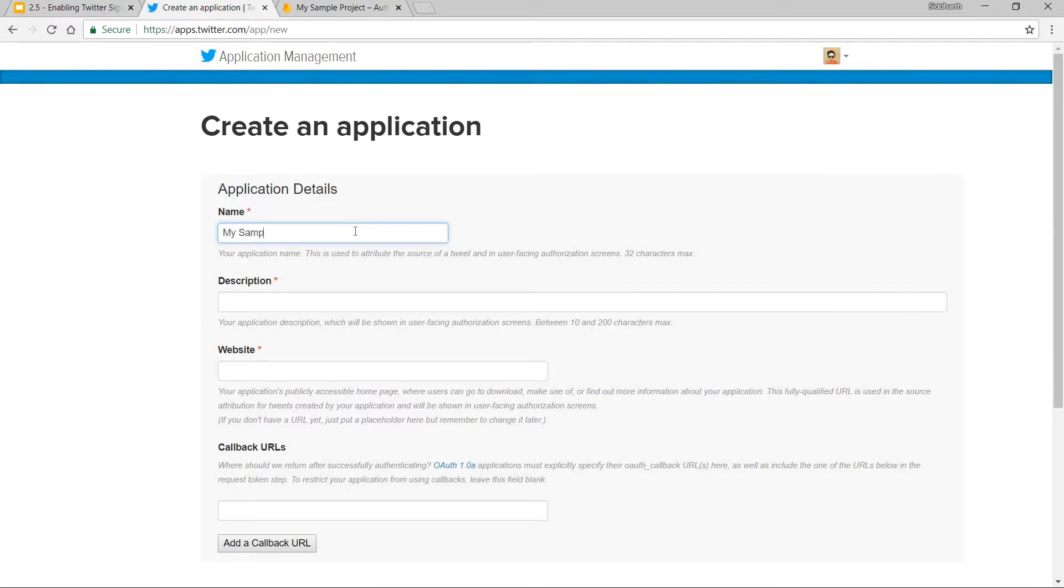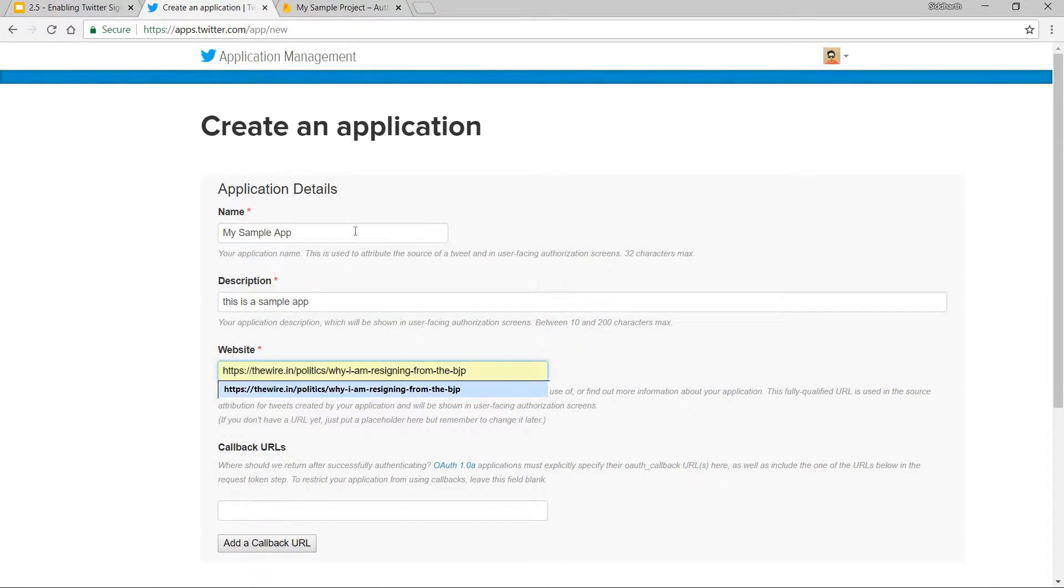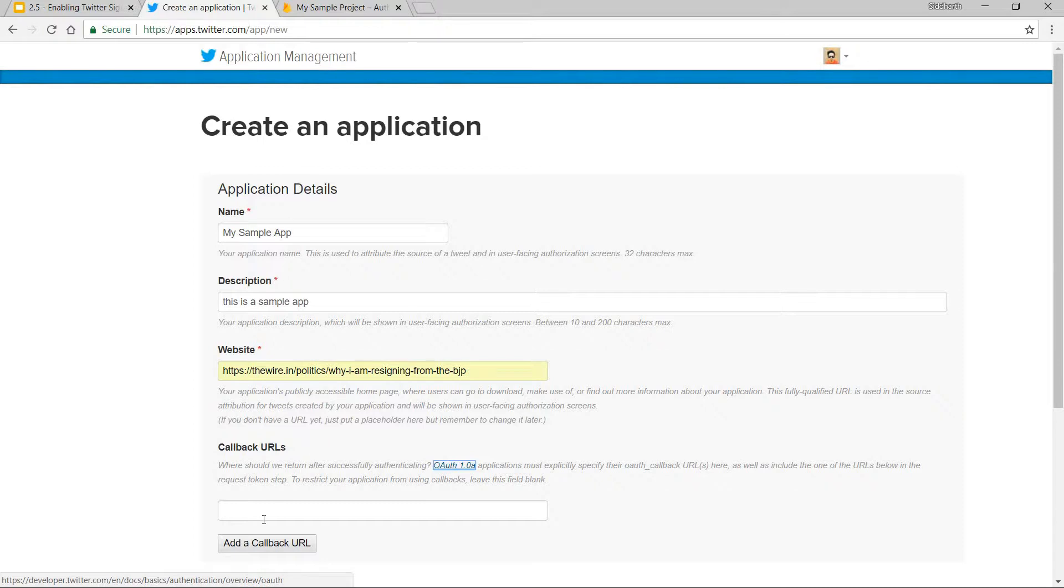Let's say this is a sample app. For this one, just provide a valid URL for your website. Now it asks for a callback URL. This is something you'll have to provide this application with. But to get that, you just have to go back to your Firebase project.